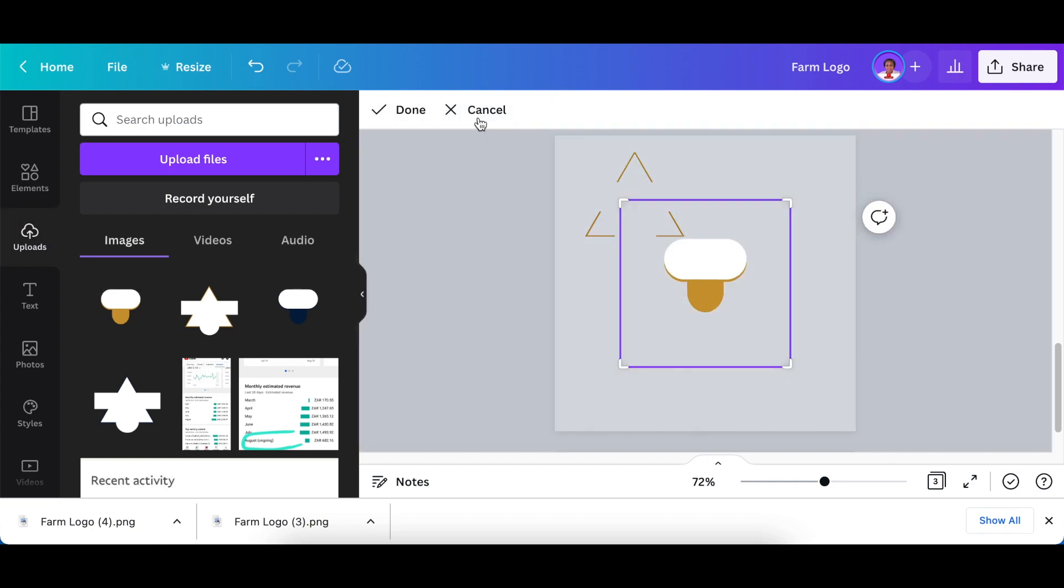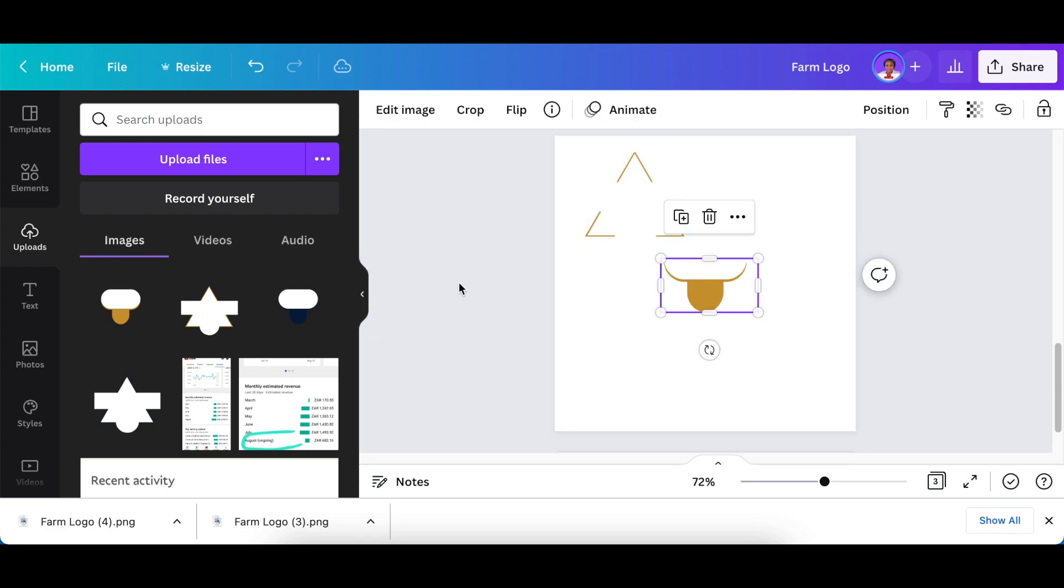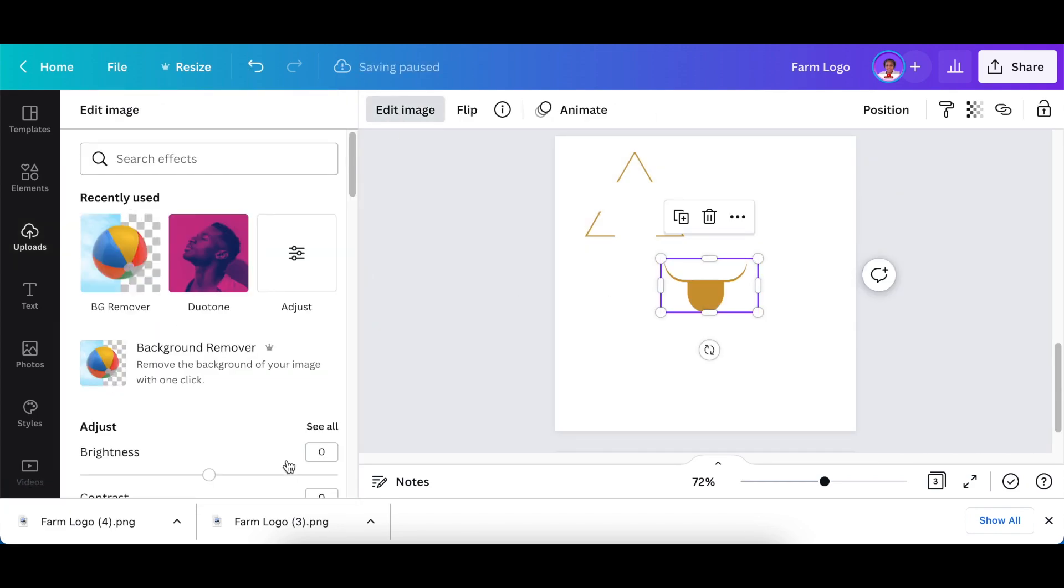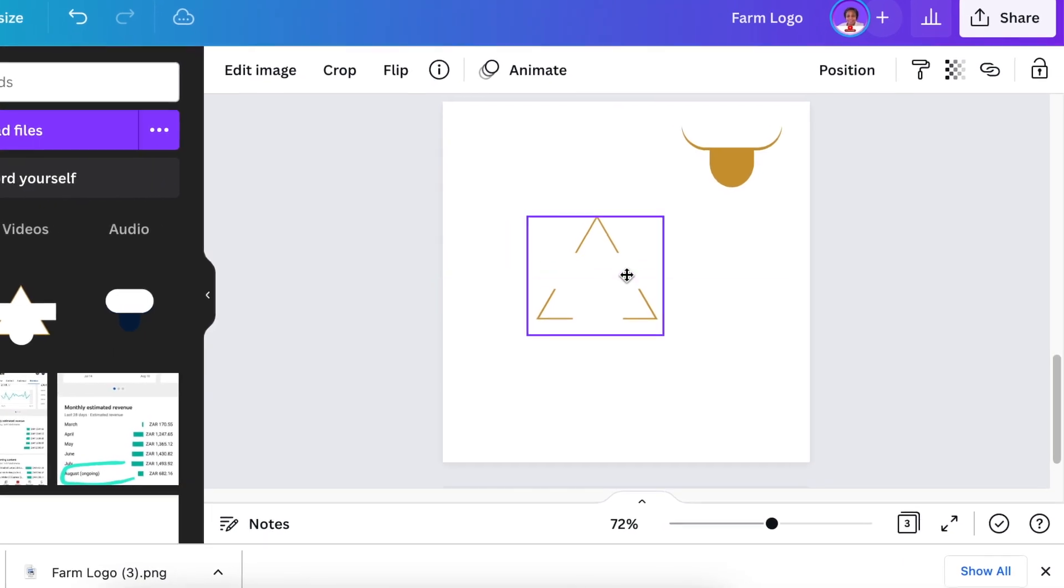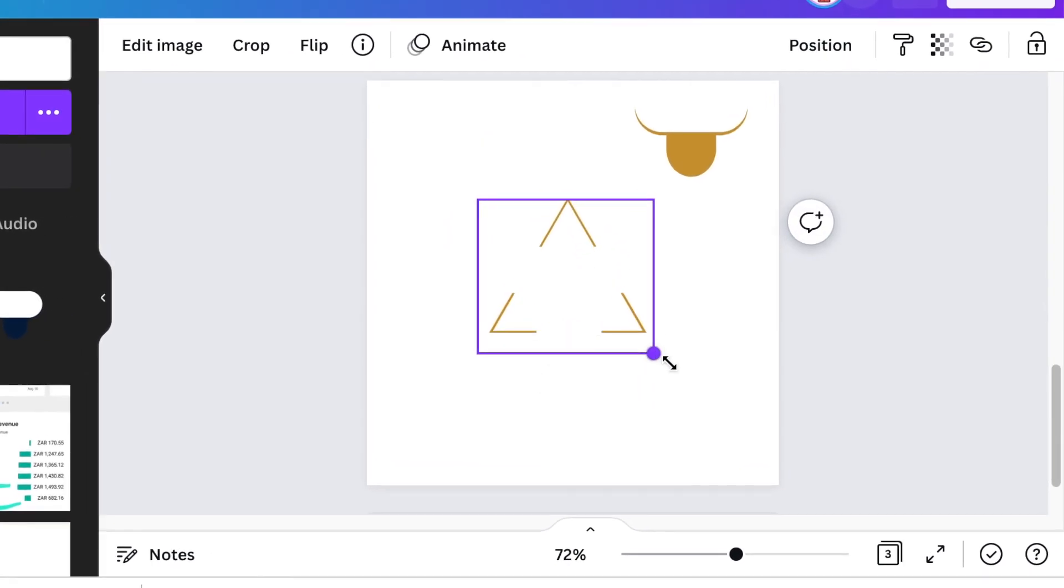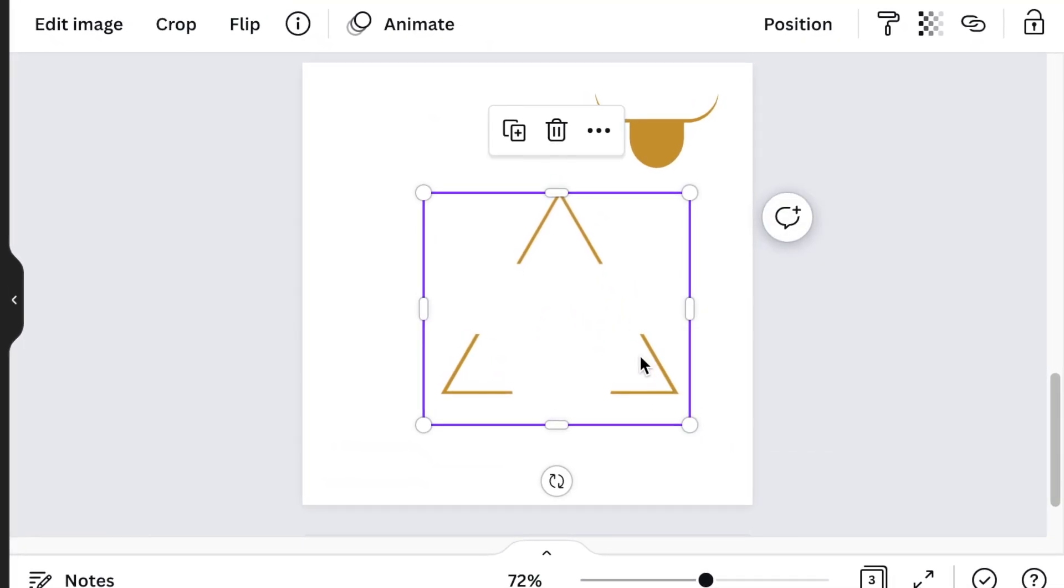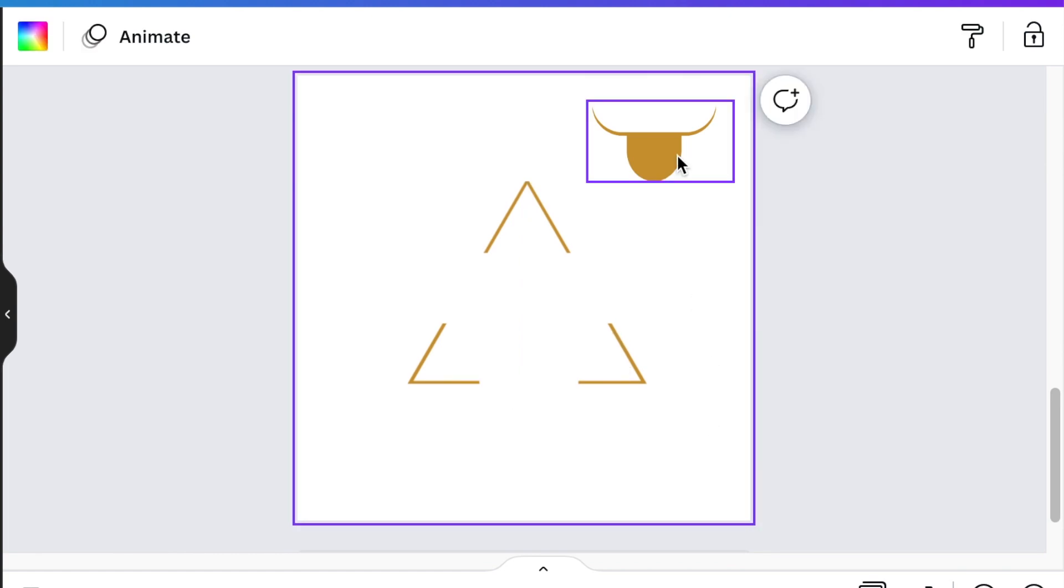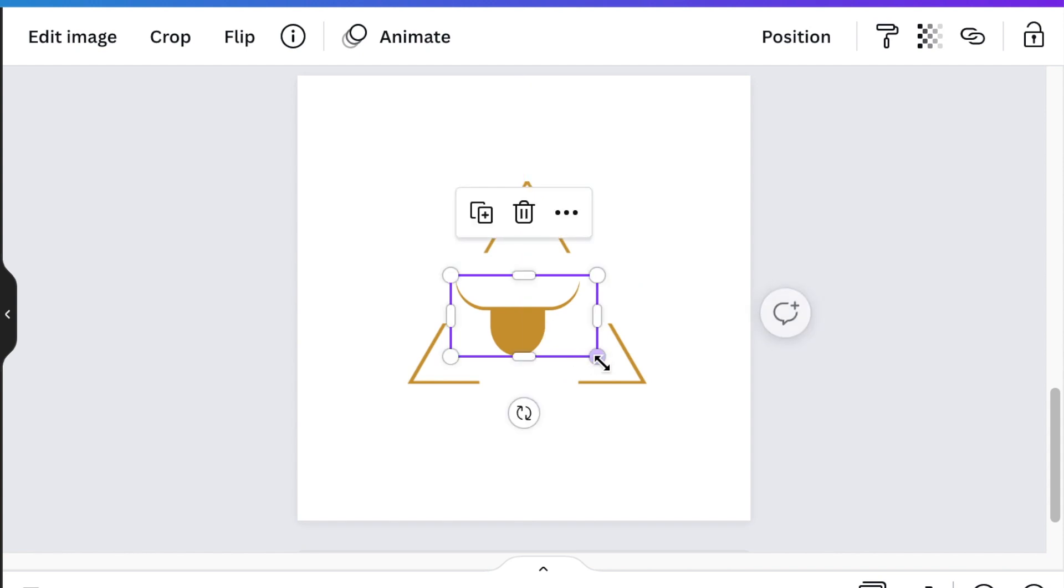Crop the extra spaces, then edit image. Align the logo and put it at the center. When you see the purple, you know it's aligned. Position your animal on your triangle.